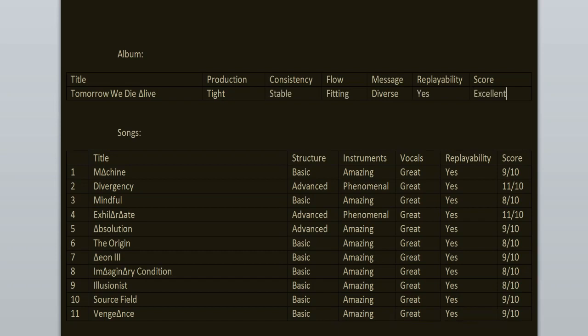To sum it all up, the consistency is stable, the flow is fitting, replayability, yeah. It's an excellent release. I enjoyed it from beginning to the end. The highlights here are Divergency, Exhilarate, Eon 3, Illusionist, Source Field, Vengeance, and The Machine. Go check those songs out.